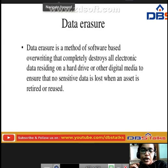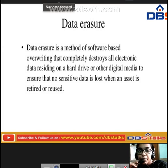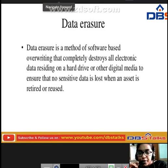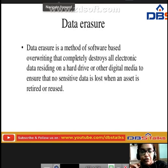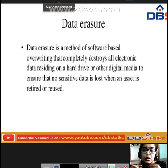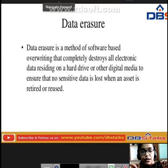Data erasure is a software-based overwriting method that completely destroys all electronic data residing on a hard drive or other digital media, to ensure that no sensitive data is lost when an asset is retired or reused.